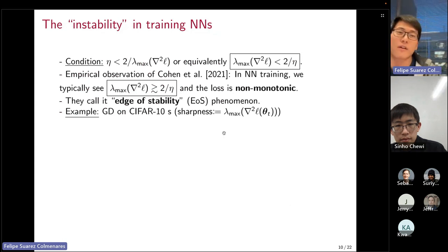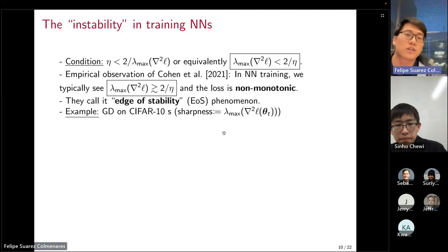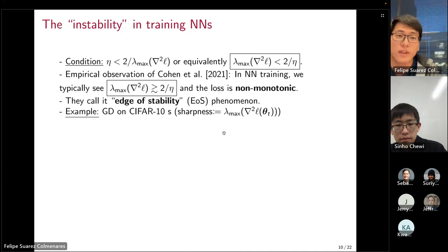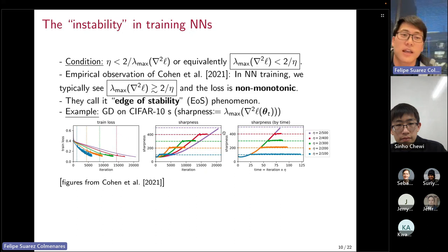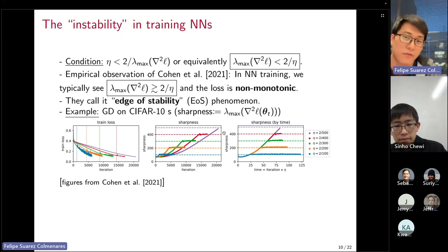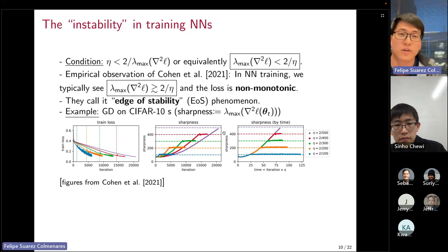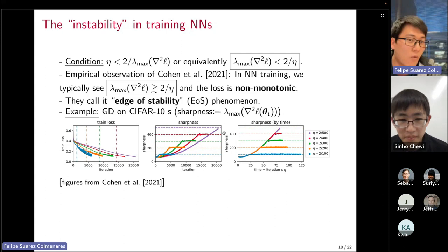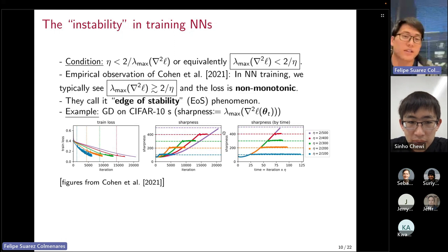They call this phenomenon the edge of stability. For example, when you train CIFAR-10 with a fully connected architecture using gradient descent, you get a striking plot: the training loss behaves non-monotonically, unlike the wisdom from the gradient descent lemma, and the sharpness — the largest eigenvalue of the training loss Hessian — actually goes beyond this threshold. For example, focusing on the orange curve corresponding to step size 2 over 200, the admissible sharpness value is 200, but the sharpness exceeds it. This is observed in many different settings of neural network training and is very actively studied.